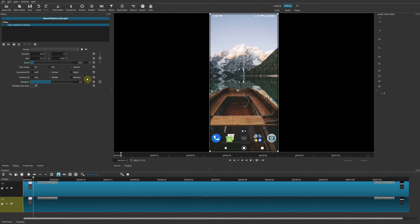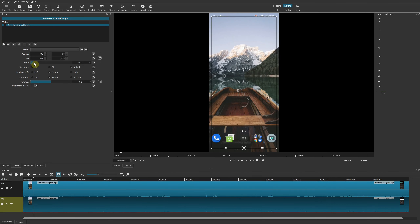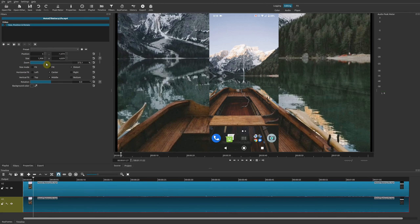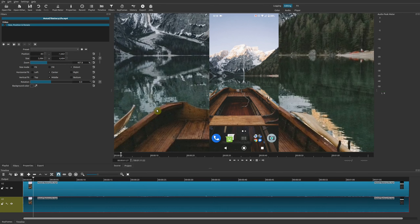This is important because the bottom track is going to be the one with the blurred video image. Go down to the original track at the bottom — V1 or Track 1 — select it, go to Filters, and add the Size, Position & Rotate filter. You can type 'size' to find it quickly.